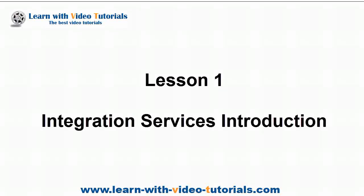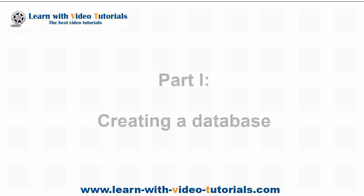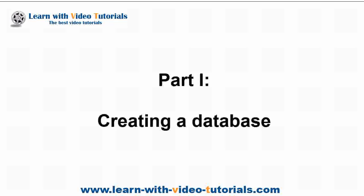Lesson 1: Integration Services Introduction. Part 1: Creating a Database.